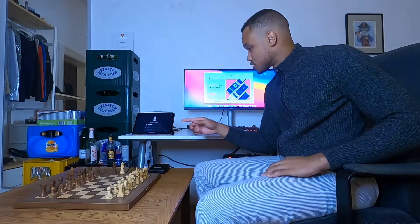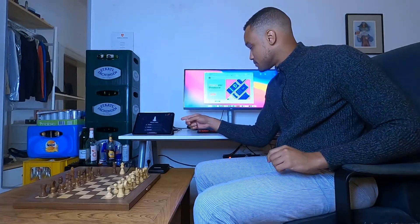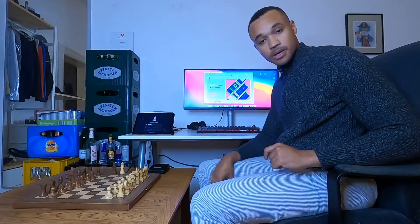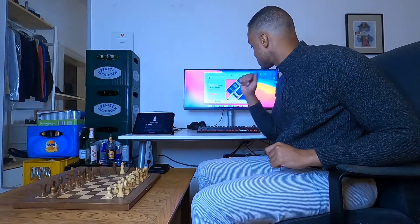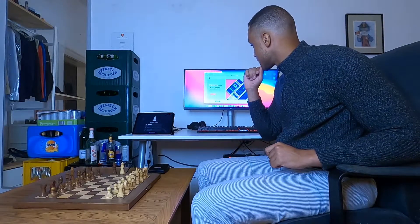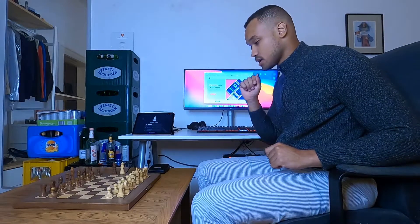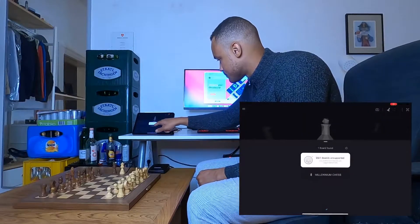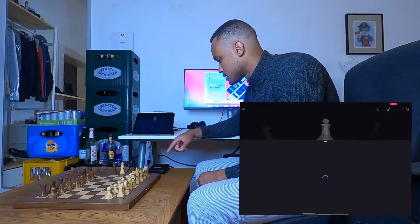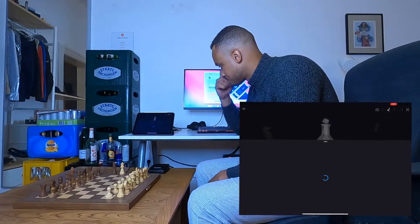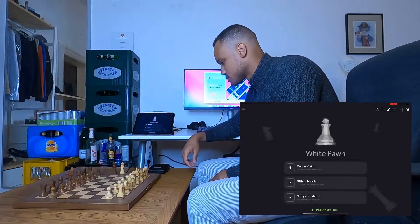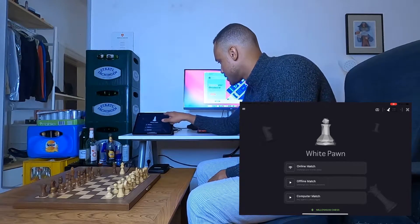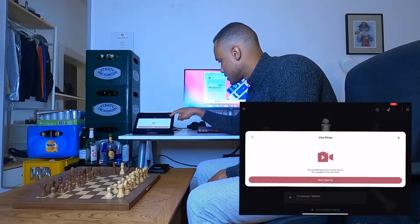I will show you with this iPad and my Mac screen. Let's just start — let's connect the chessboard. It's connected right now and now we can click here.